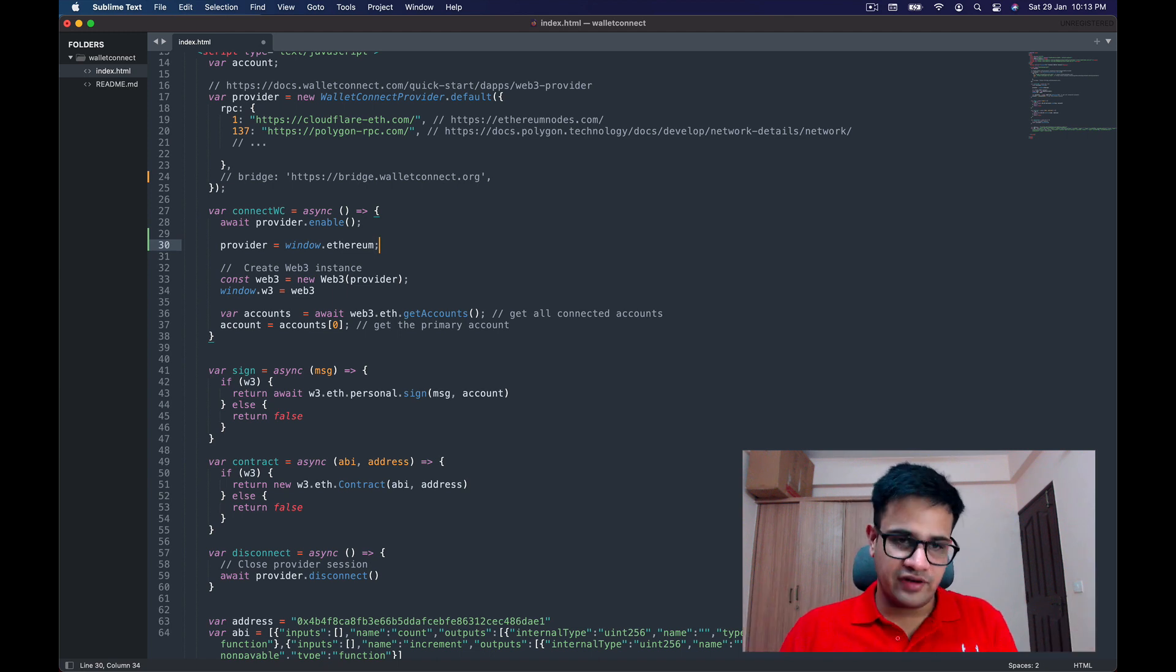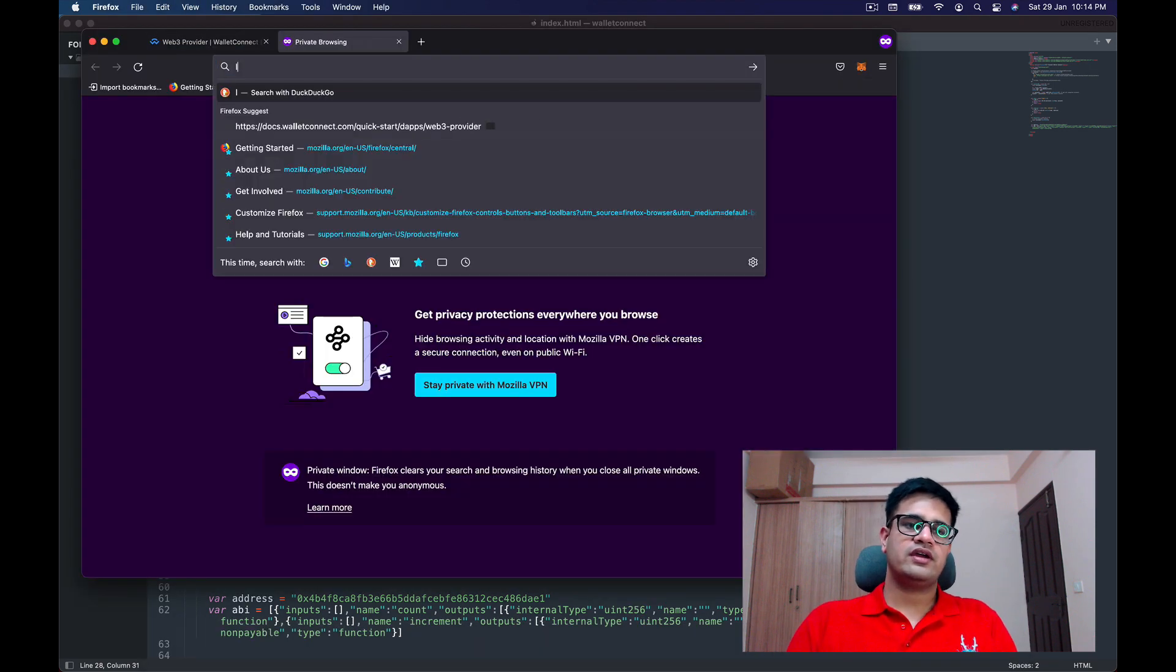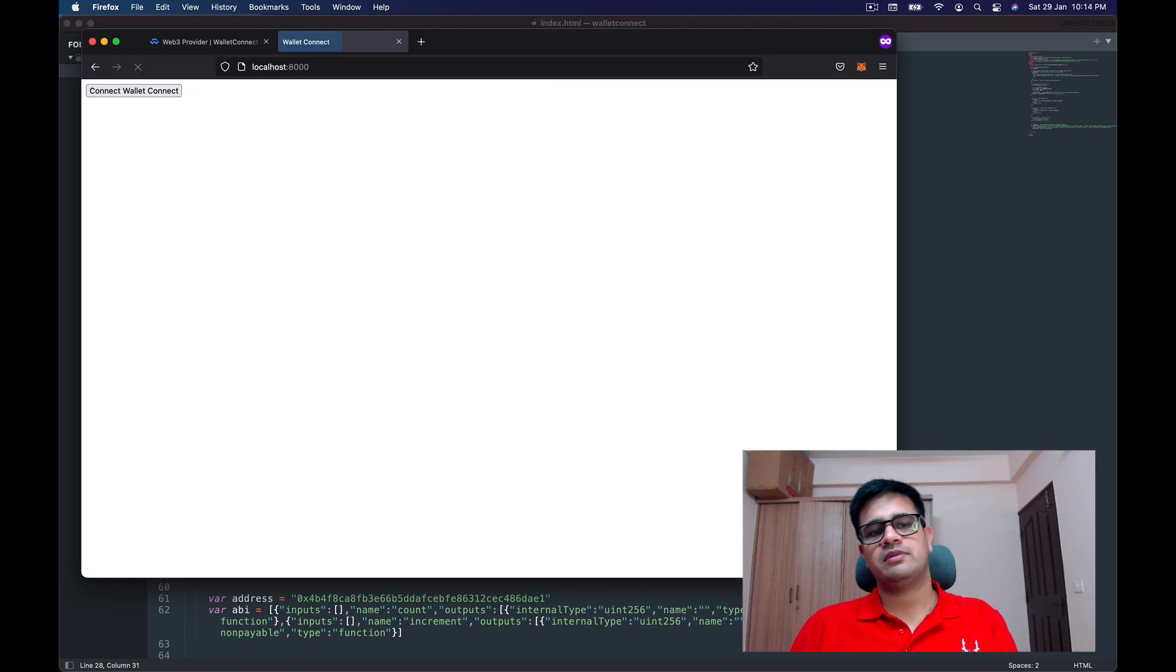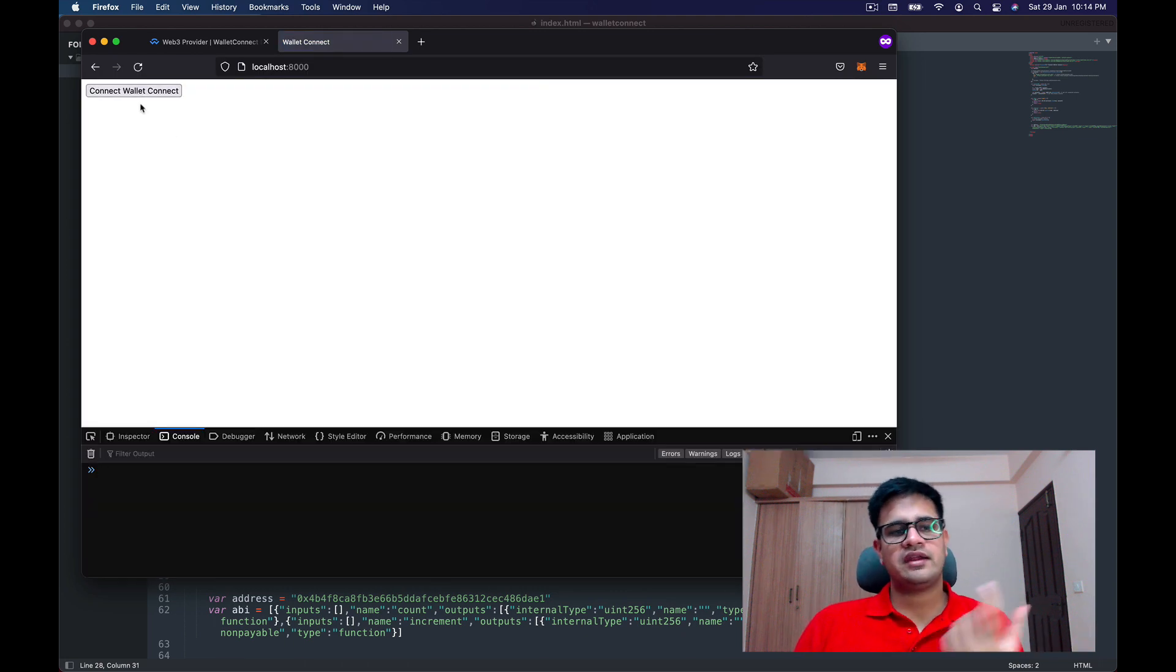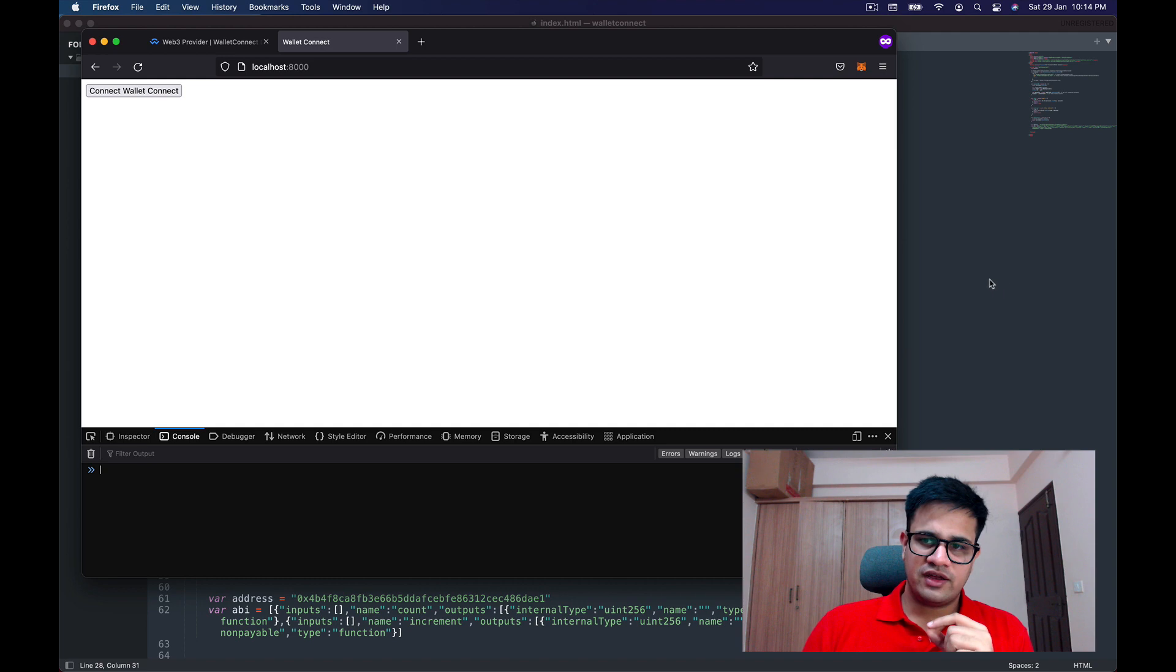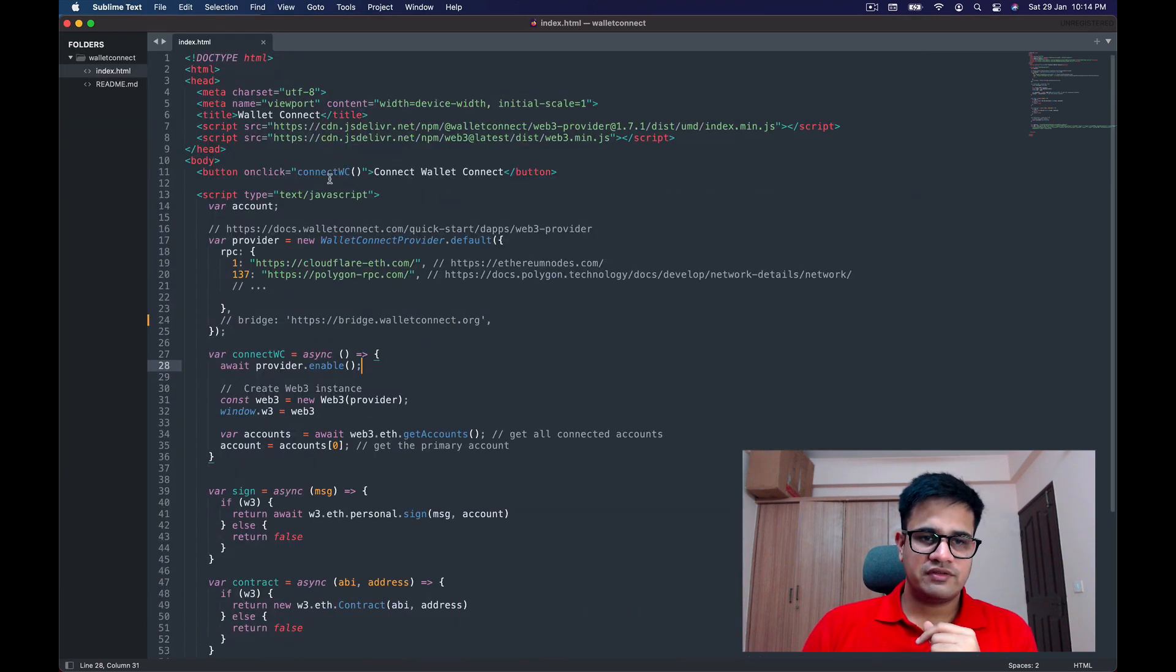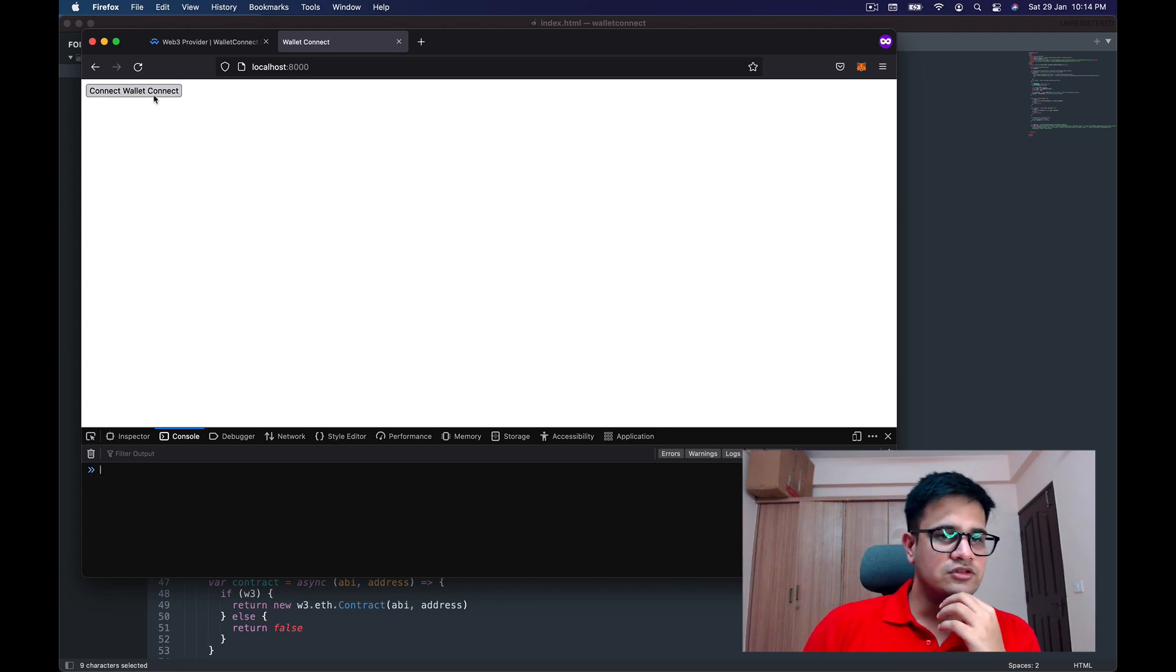So as you can see, the code is not a lot different. Now I'll show you a small demo. I've started the server and I go here and write localhost port 8000 in my Firefox. Now you can see there's a Connect WalletConnect button.